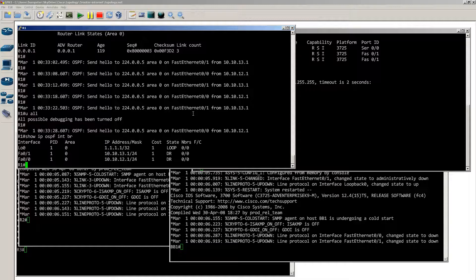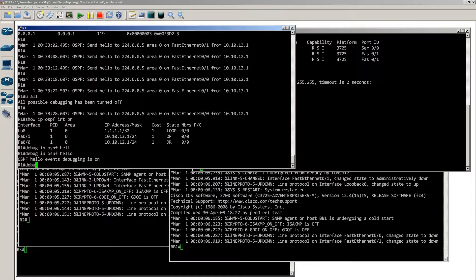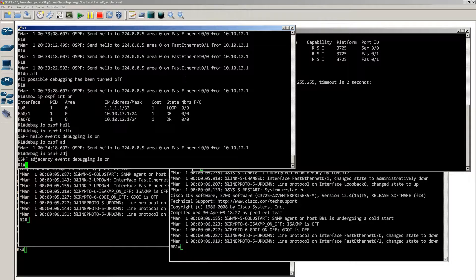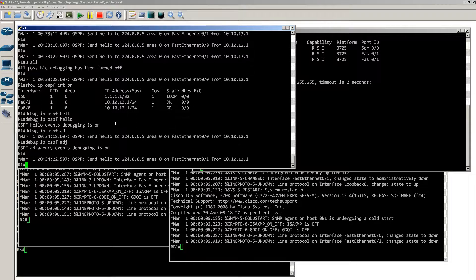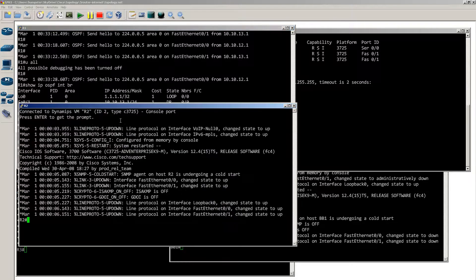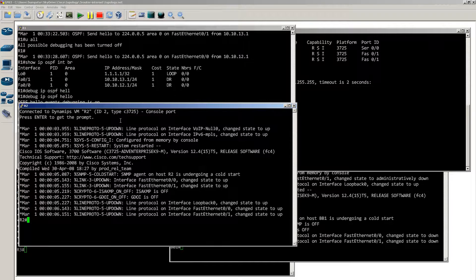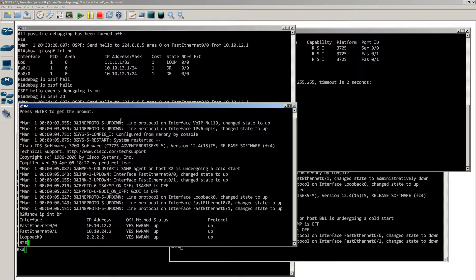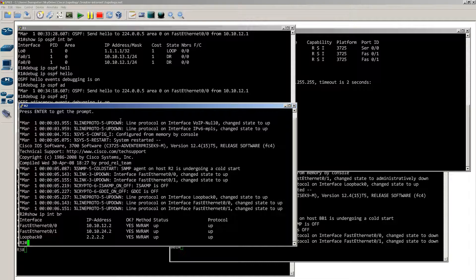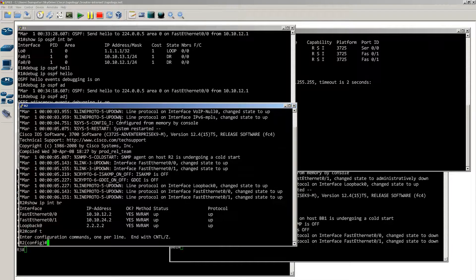Stop the debugs for a bit. Show IP OSPF interface brief — your router is telling you that you've thrown three interfaces into OSPF, so three interfaces equals three links. If another router comes up with OSPF and you talk to each other, this is the information you'll tell the other router. Start your debugs again on R1: debug IP OSPF hellos, debug IP OSPF adjacency. Now let's go over to router 2.